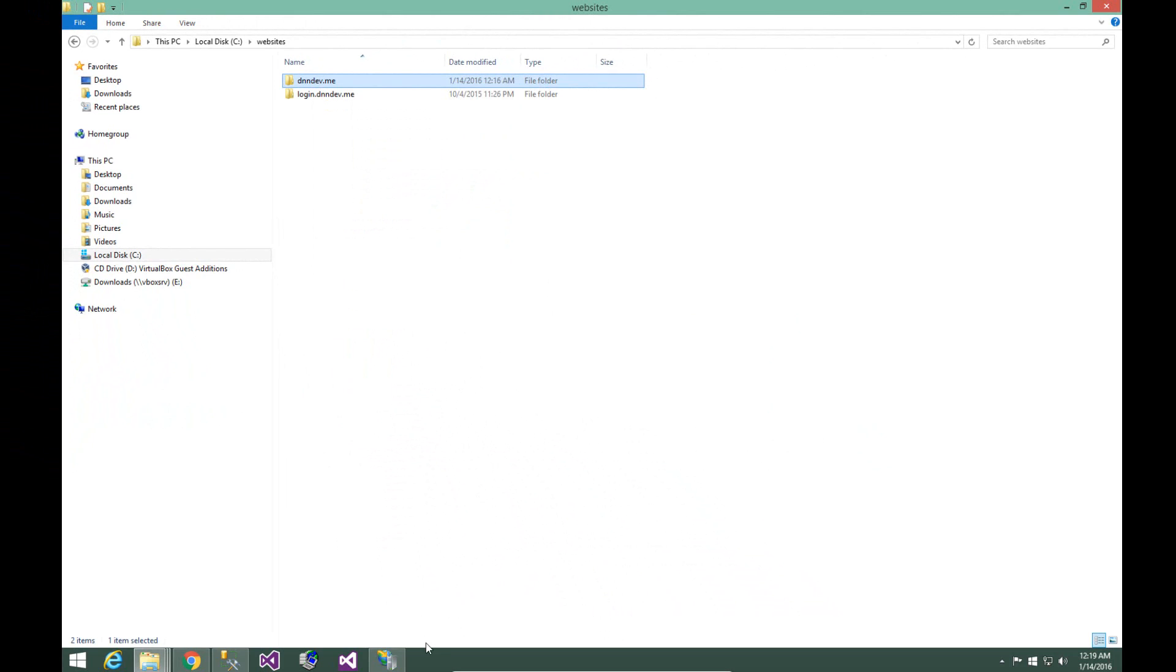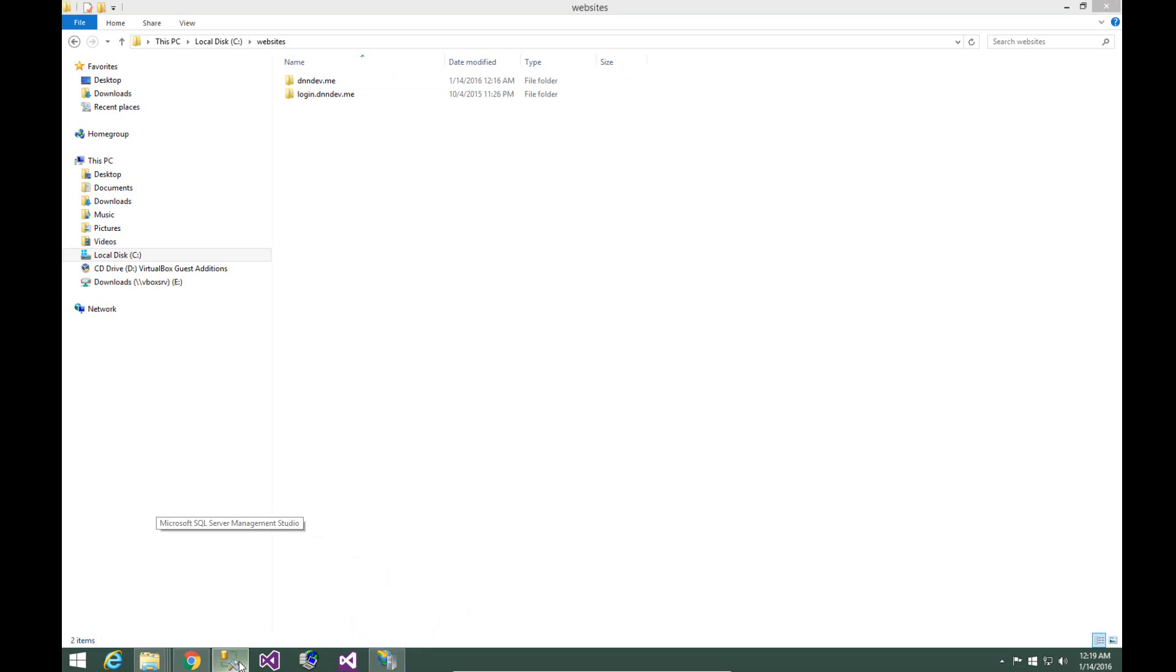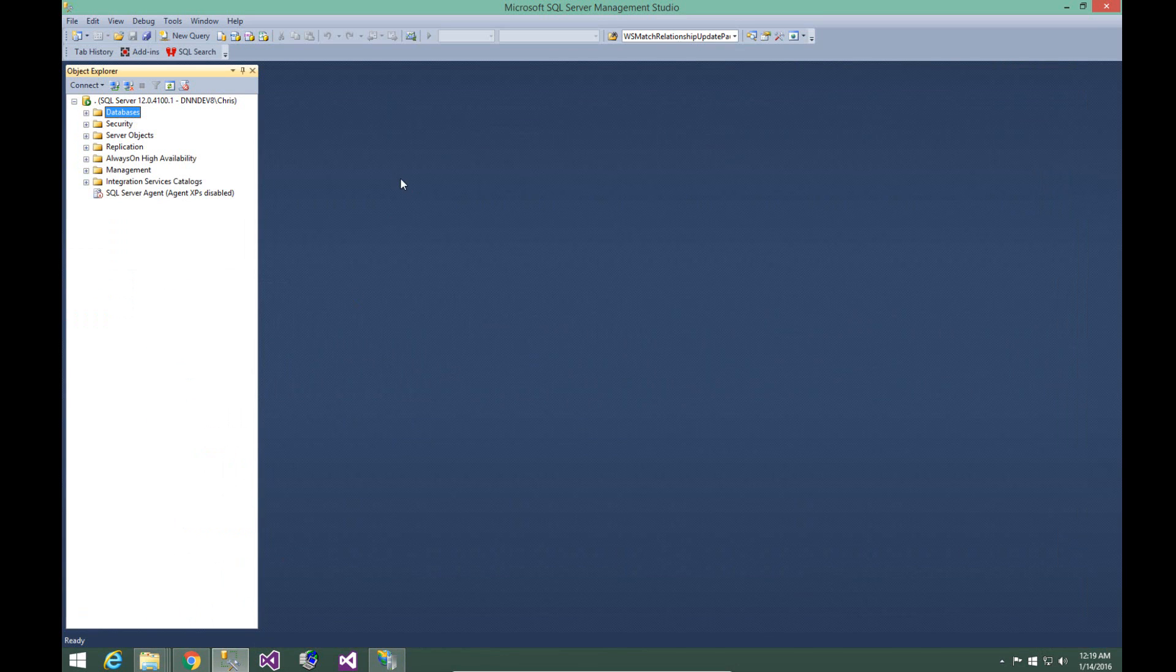We have our website configured in the web server. Now we need to configure our database. So I'm going to do that within SQL Server Management Studio. I'm running SQL Server 2014, but you can choose to use SQL Server 2012 as well if you'd like.